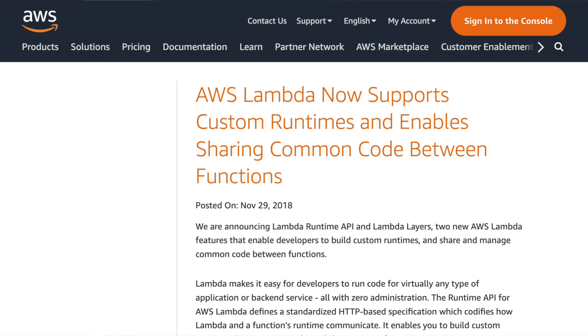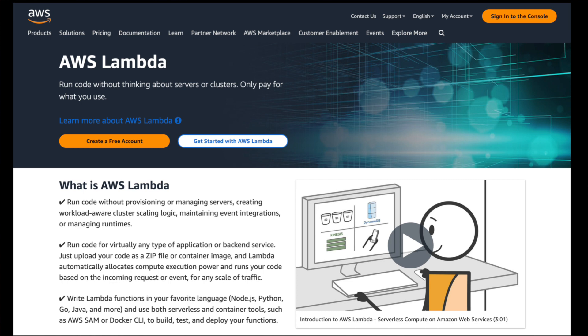It's a cleaner way to manage your code dependencies, and it reduces the overall size of your Lambda deployment packages. Since its introduction in November 2018, AWS Lambda layers has become a popular feature among developers who prefer to leverage AWS Lambda for serverless computing.